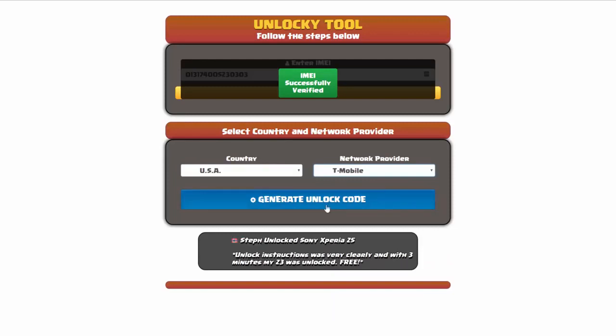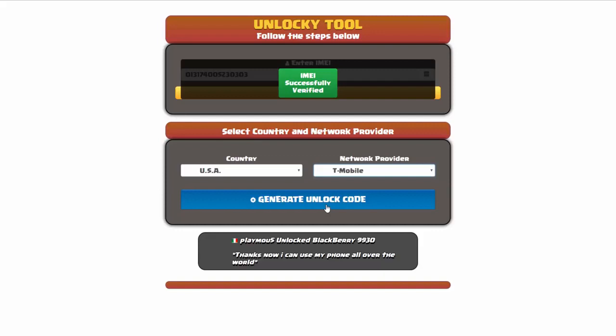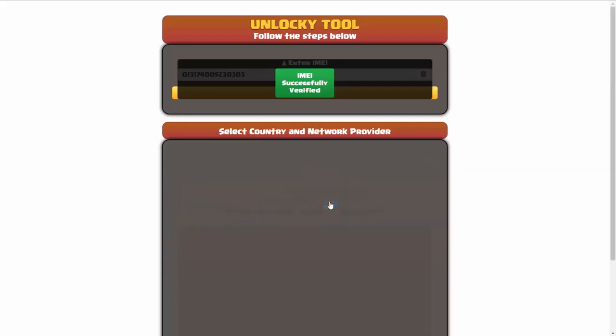Now we're going to click on the button that says generate unlock code. When you do this, Unlocky is going to work to generate an unlock code based on your IMEI, country and network provider.